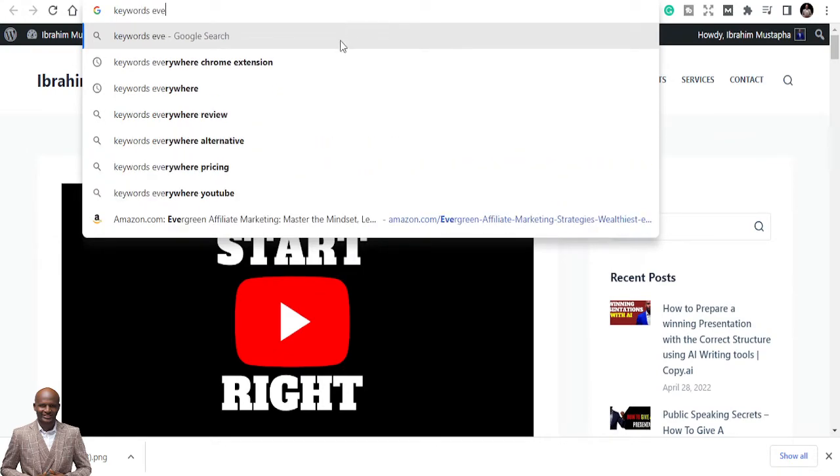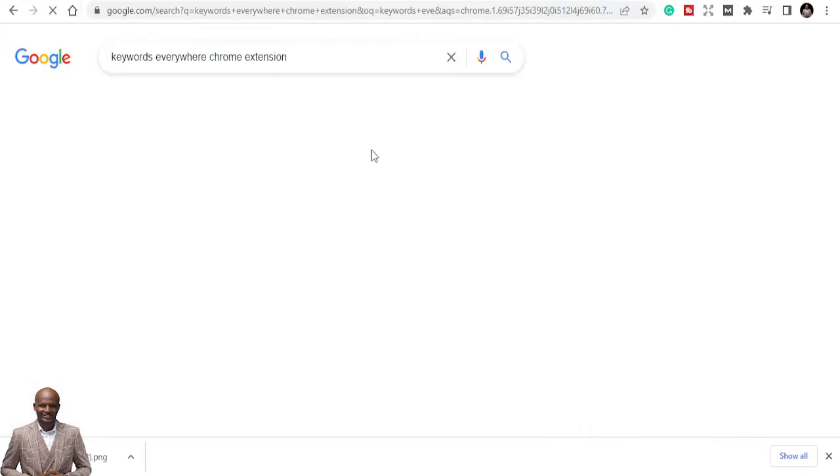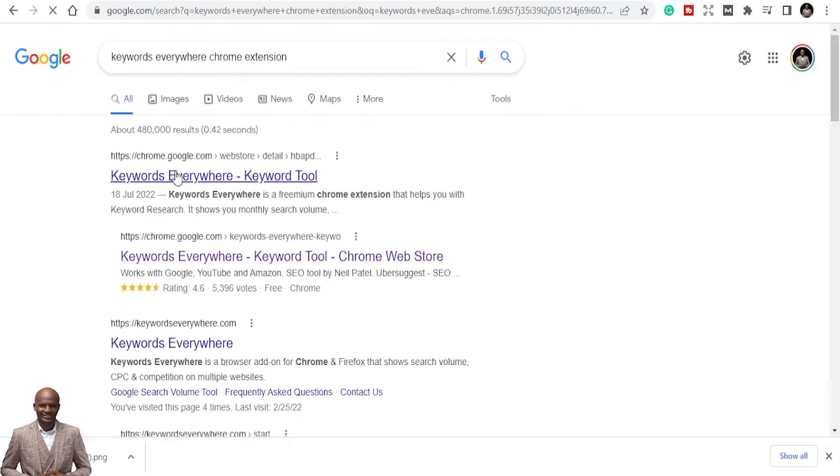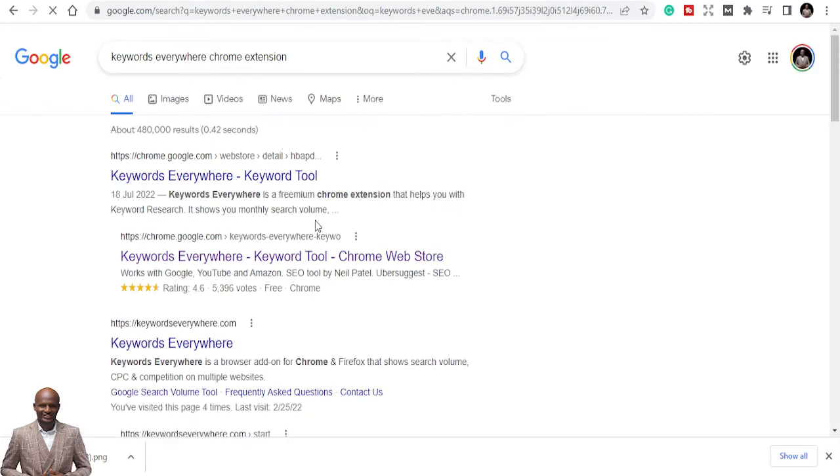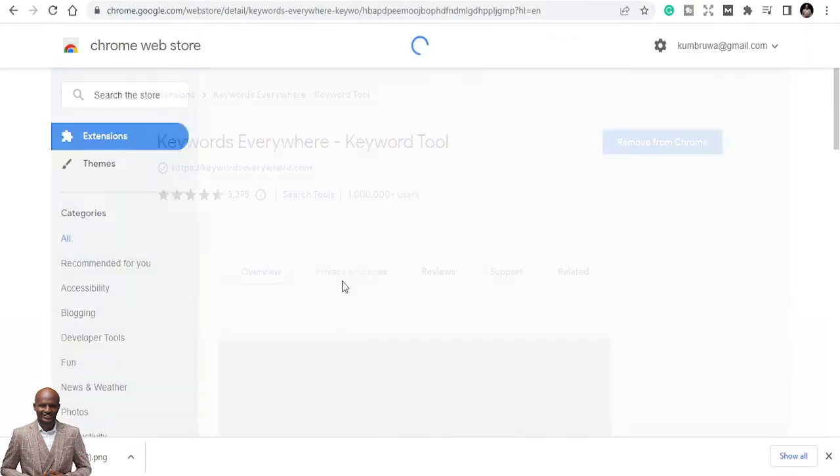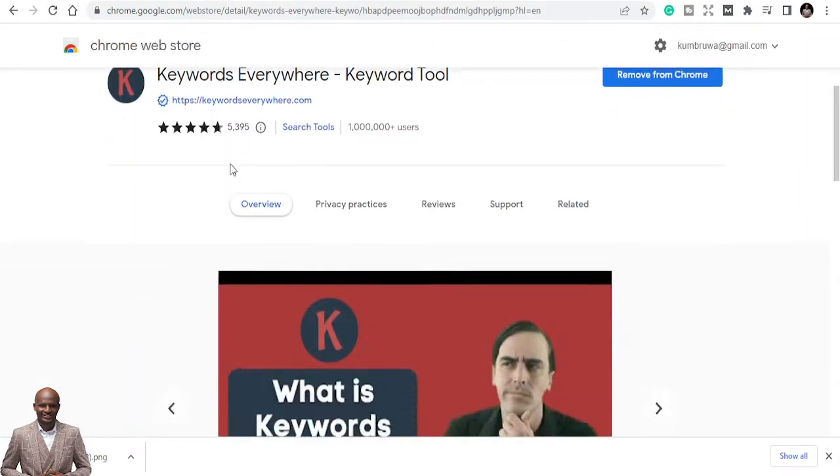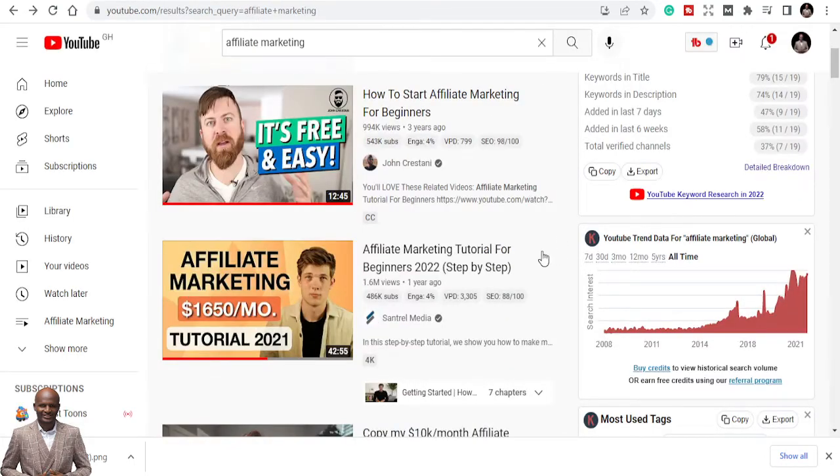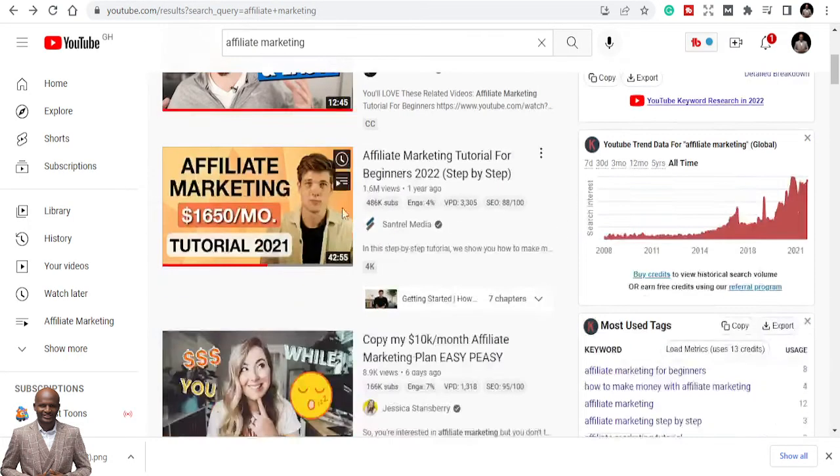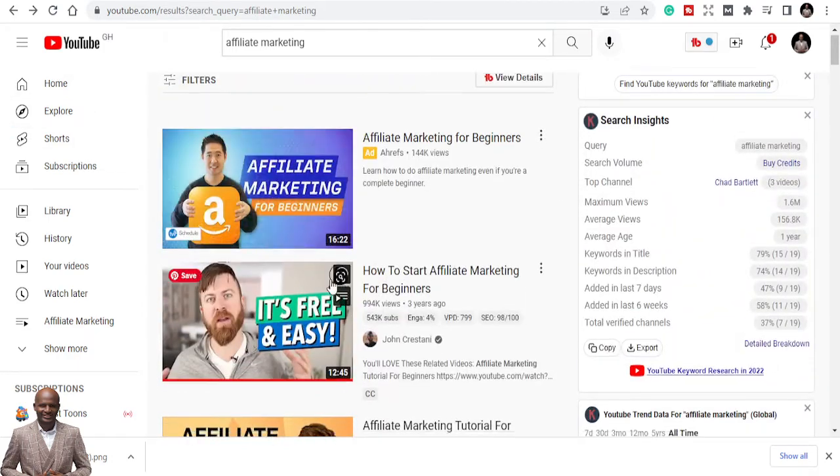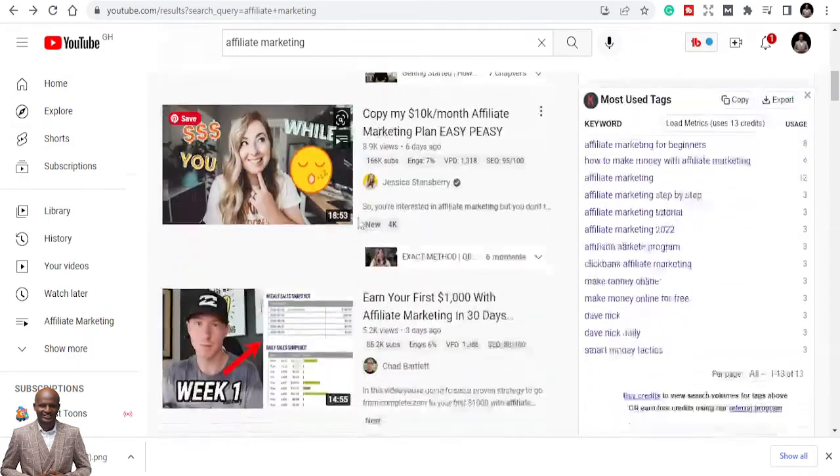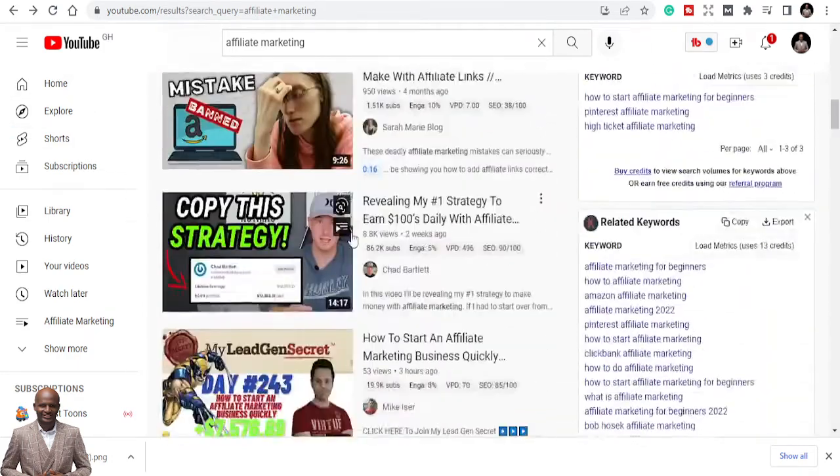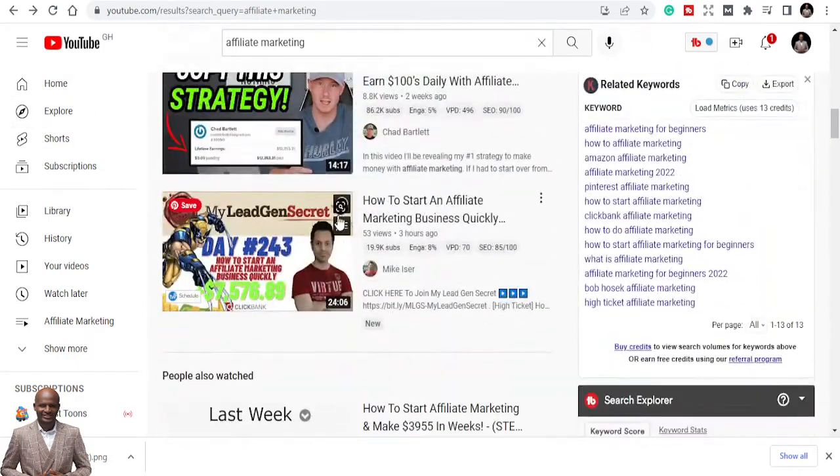We have Keywords Everywhere. It's a Chrome extension and it looks like this. It is a Chrome extension and you can afford to install it and it's helping me.